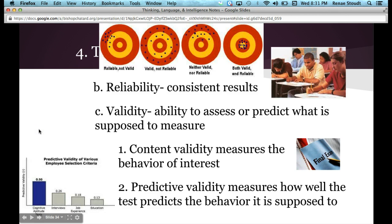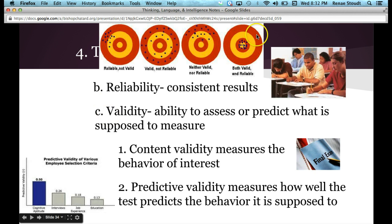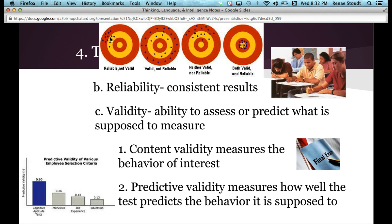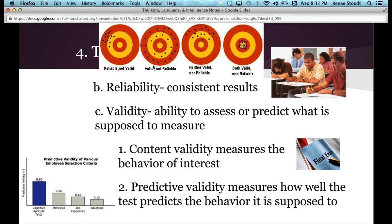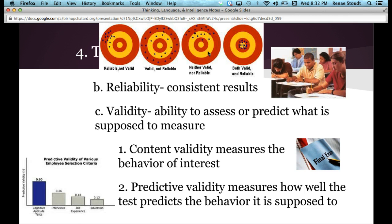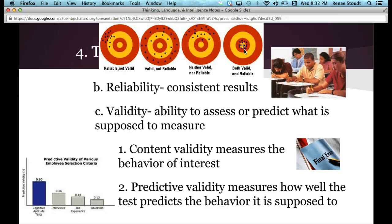An illustration I found online shows targets demonstrating reliability versus validity. The first target is reliable — the points are close together — but not valid because they're not near the center. The second is valid — circling the center — but not reliable because the points are spread out. The third is neither valid nor reliable. The fourth is both valid and reliable: close to the center and close together.